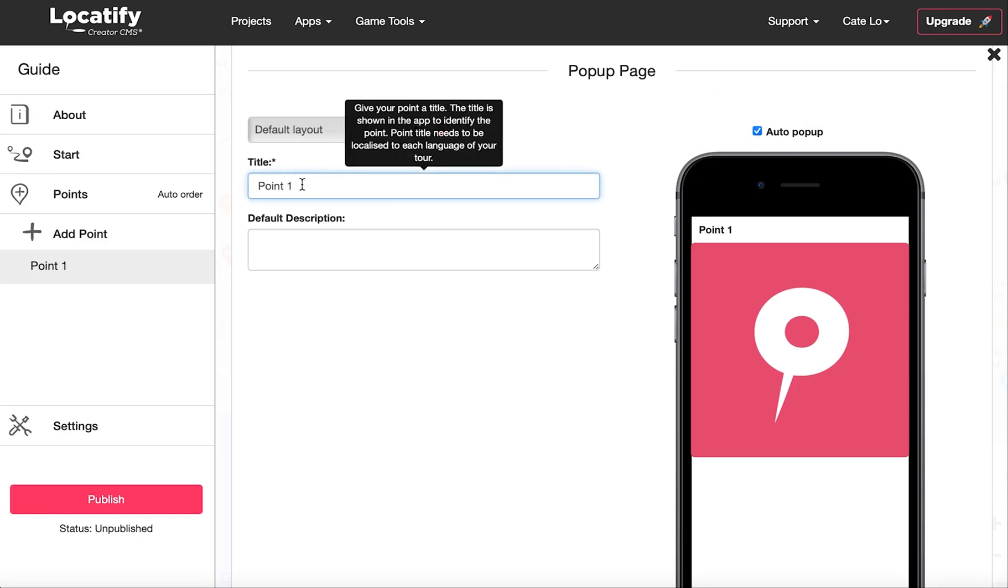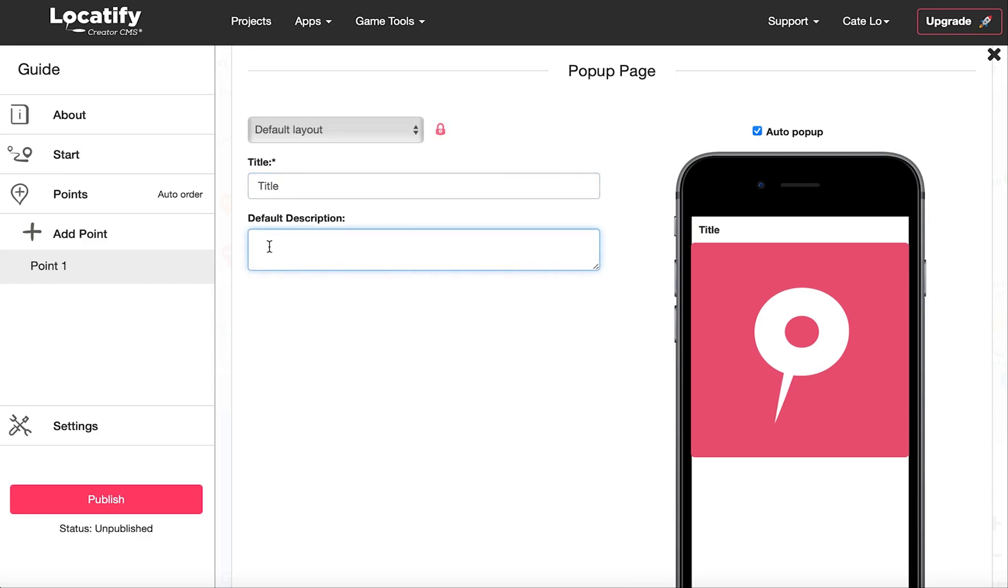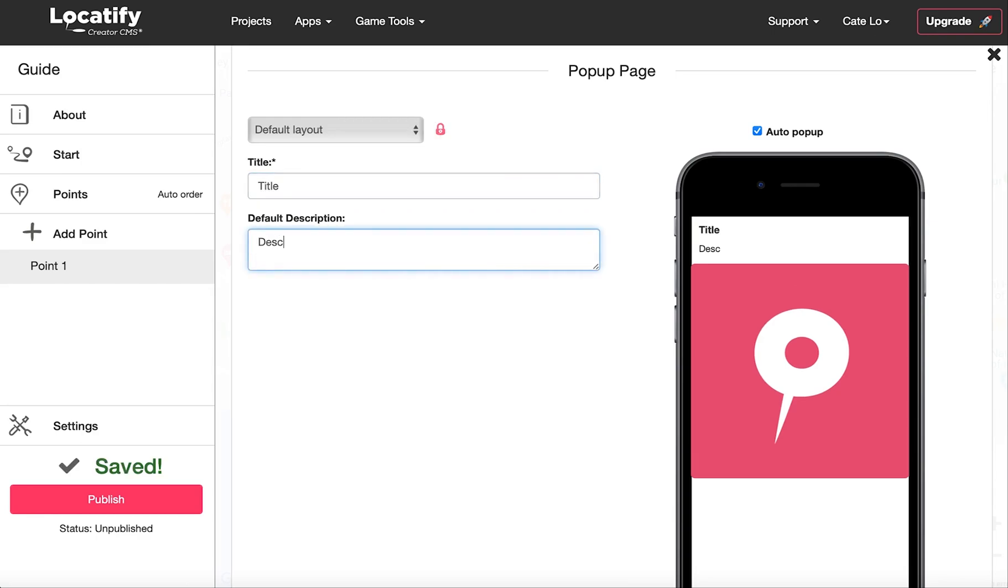Now let's add a title to the point and some description text.